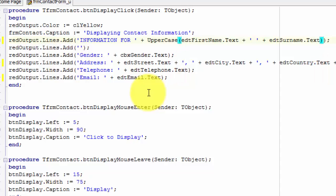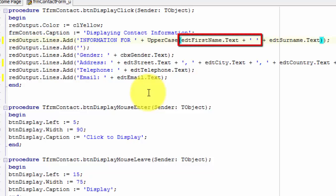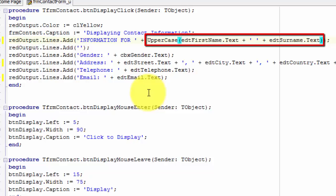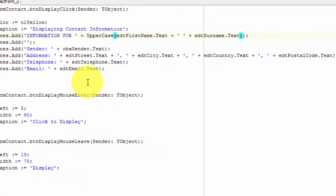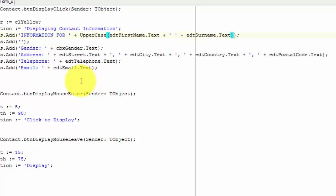Now let's analyze the whole statement. We are taking the text in the first name edit and concatenating it with a space, and concatenating that with the text in the surname edit. The whole string is then passed to the input parameter of the uppercase function. The result is then concatenated to this string and the whole string is then added to the lines property of the reachEdit named redOutput. We also want the country name to show in uppercase characters. To do that, we must format the text property of edtCountry, also using the uppercase function.